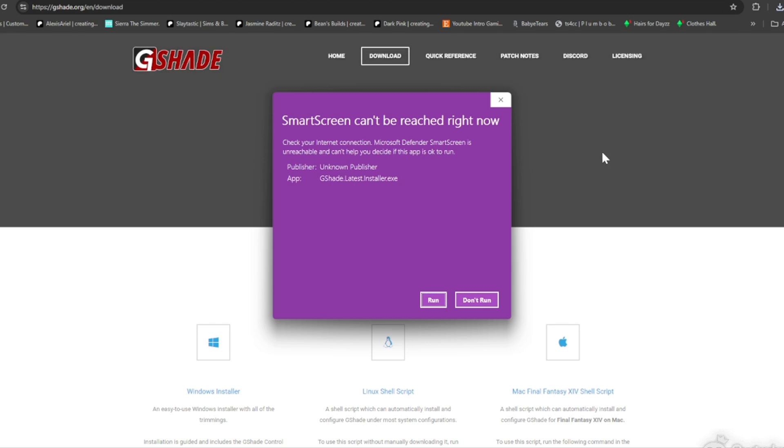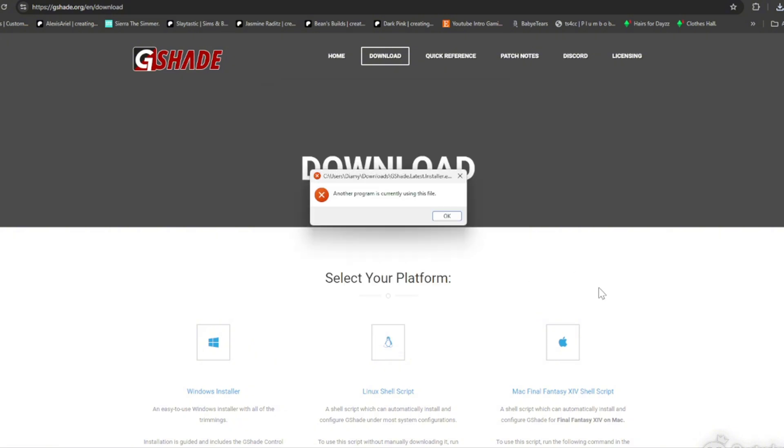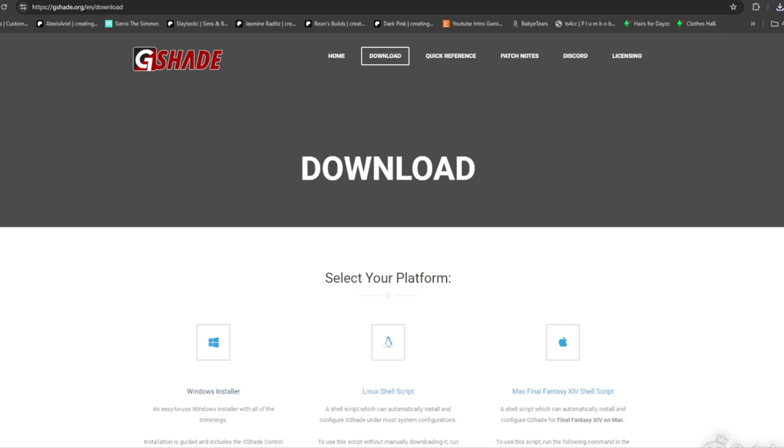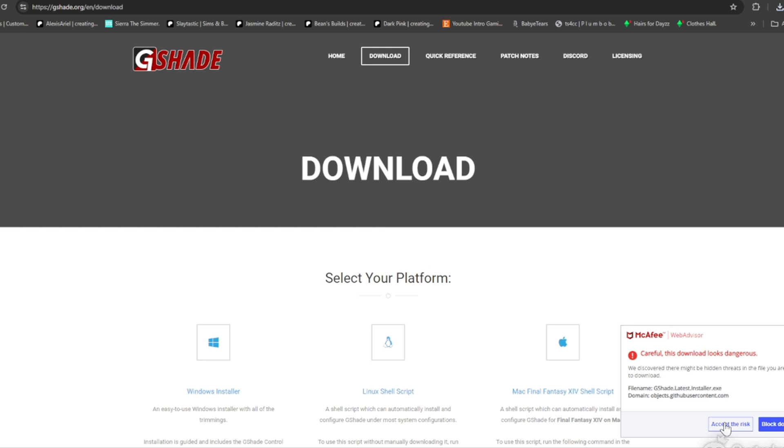You can bypass—I have to do that because I have the protection on here. I have to accept it. It's showing that GShade is a risk because it's a high-type program that you put on your computer.